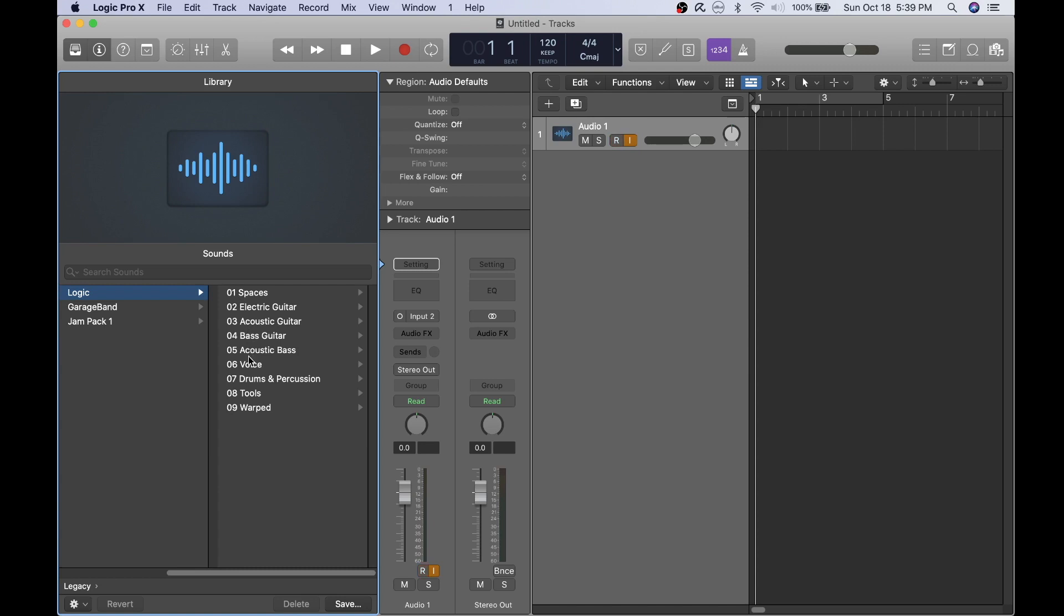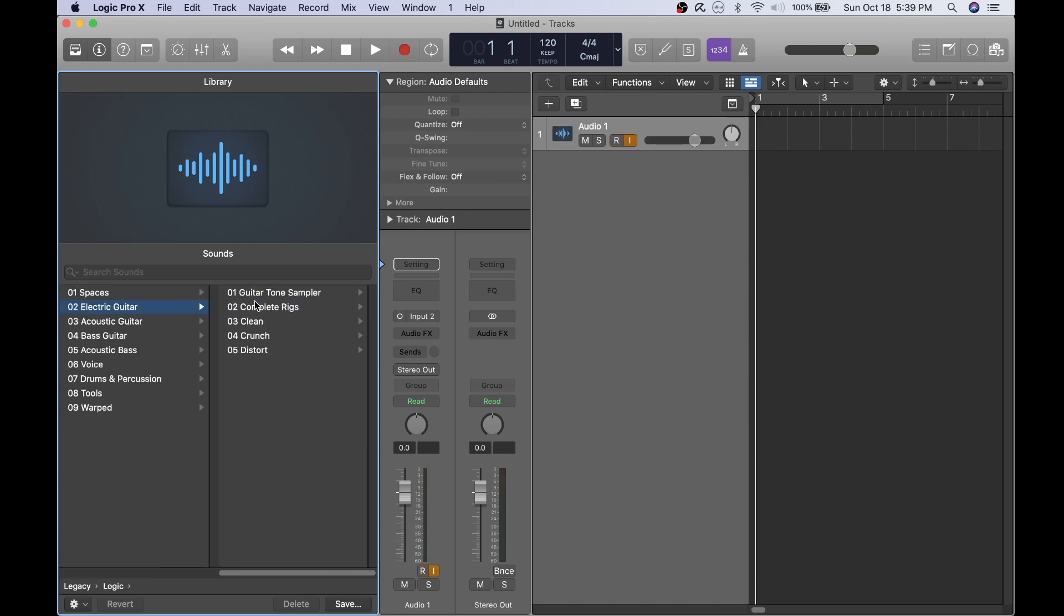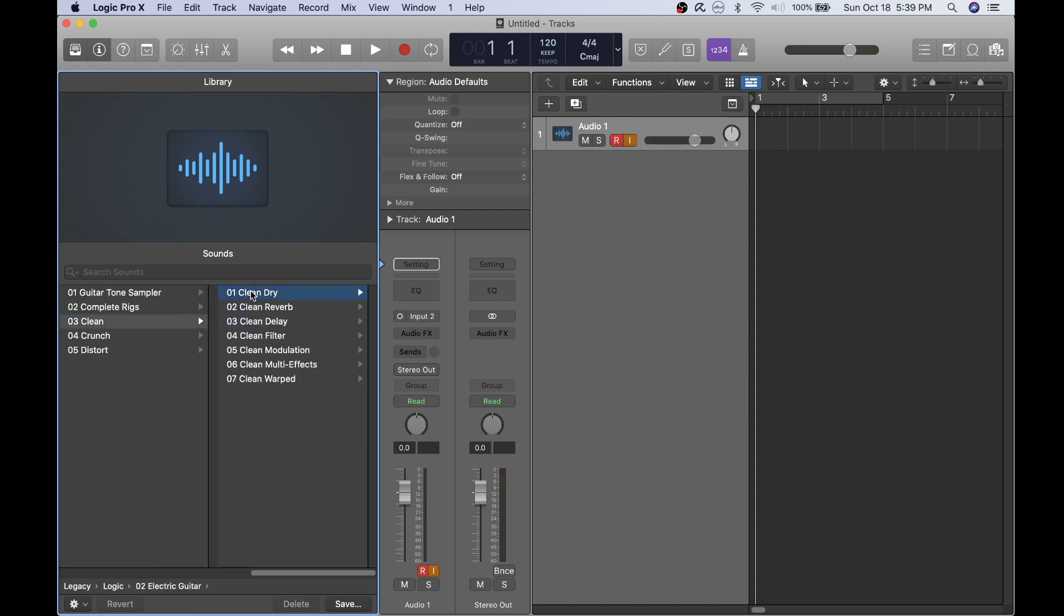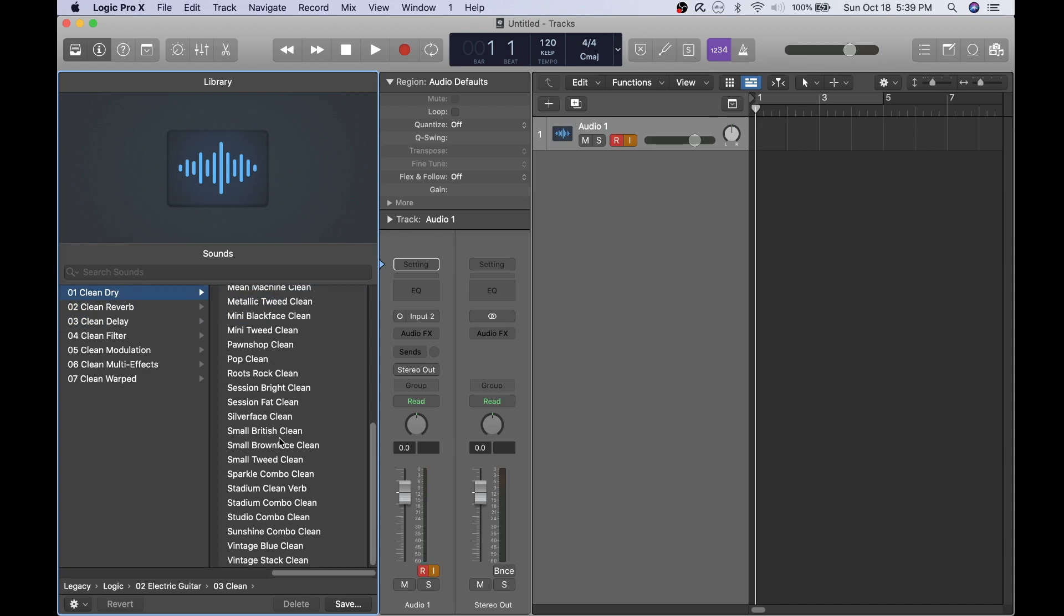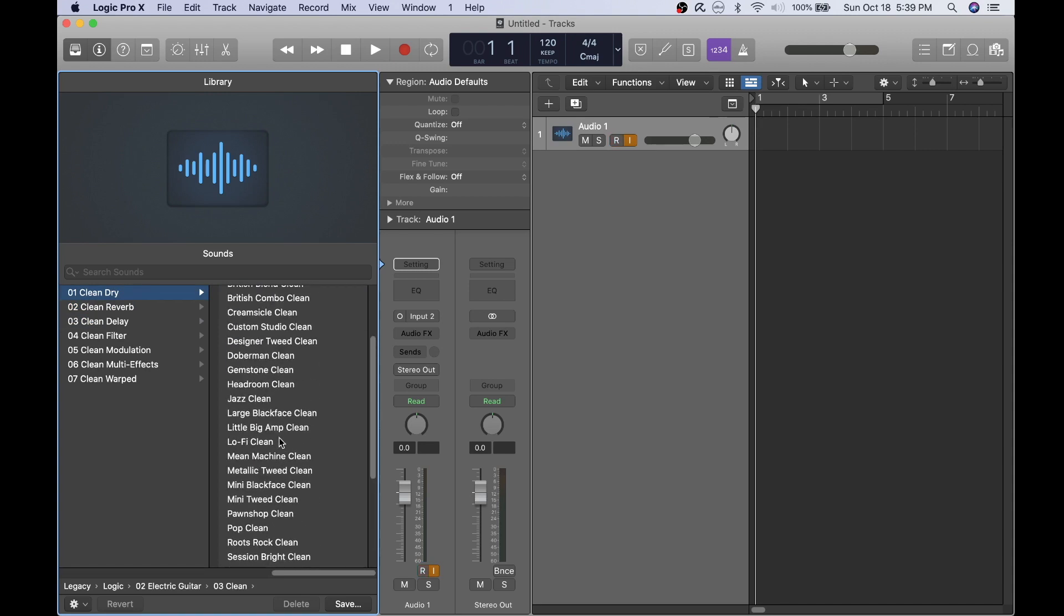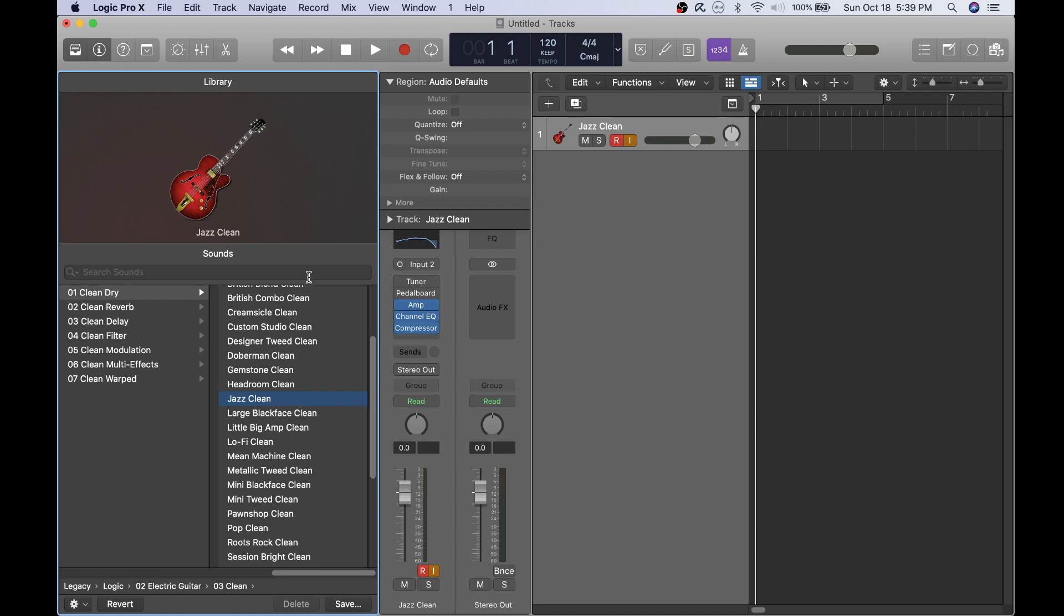Now browse the left hand side of the library to select the guitar of your choice. I go into the logic library and select a clean guitar sound such as the jazz clean guitar.